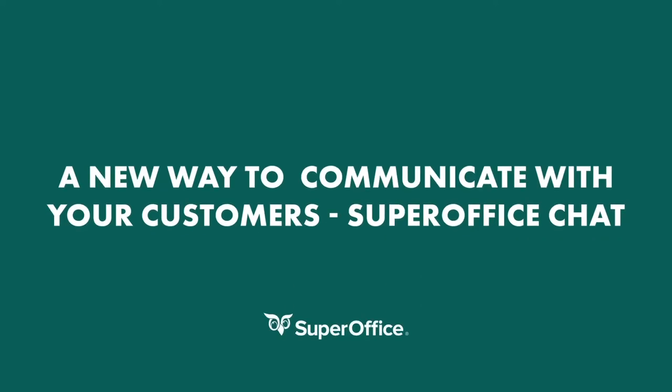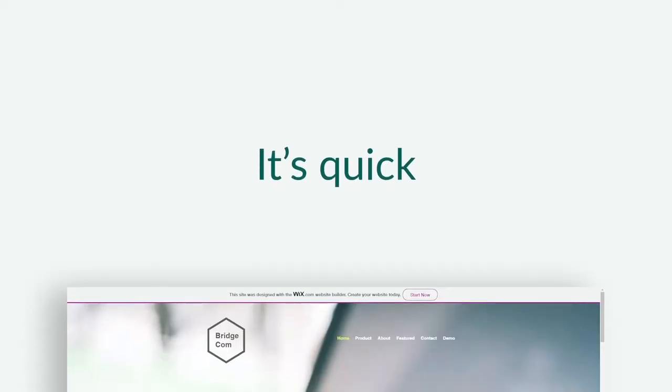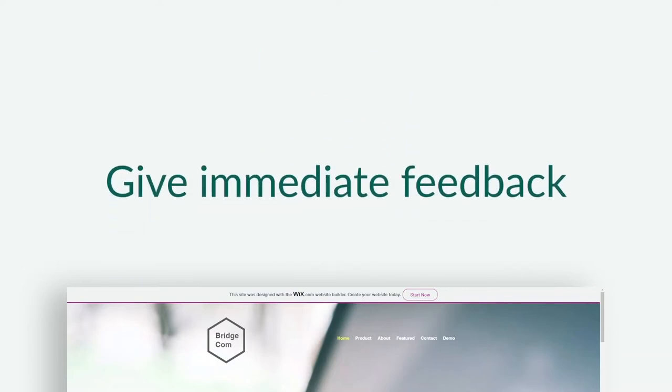SuperOffice Chat is one of the most dynamic online tools you can use to engage with customers and prospects to visit your website. It's quick, it's personal, and it lets you give immediate feedback to your customers in real time.